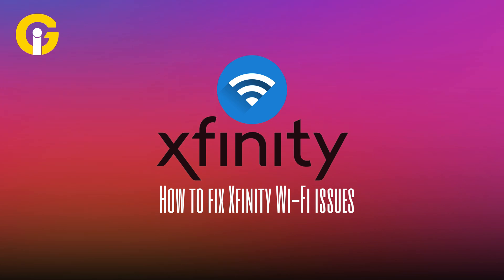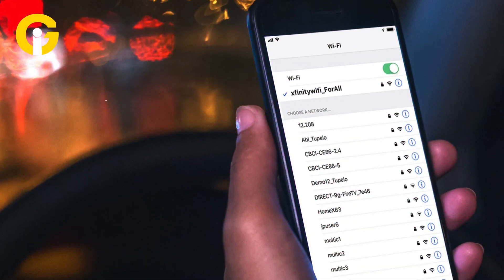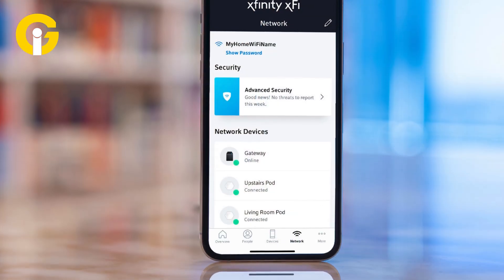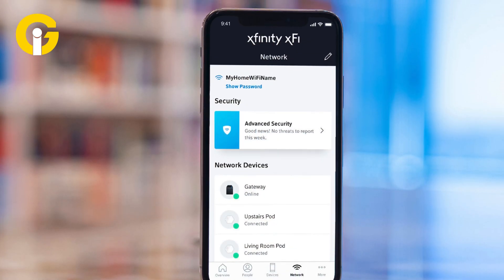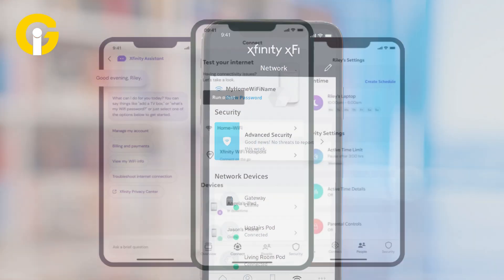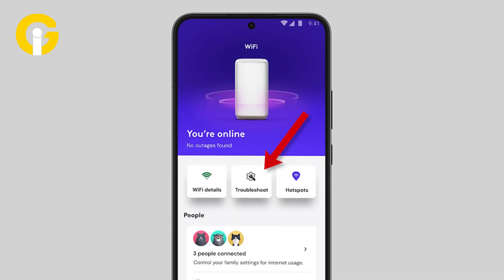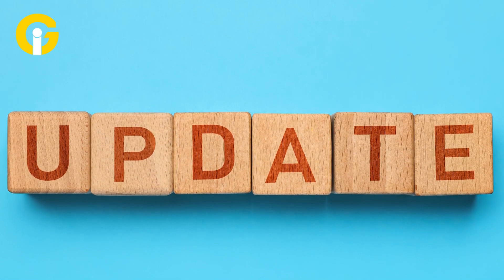If the basic troubleshooting steps don't work, try these following steps. Install the Xfinity app on your phone, sign into your account, and tap on Wi-Fi, then choose Troubleshoot. If the app finds an issue that you can't fix online, you can also schedule an expert visit.